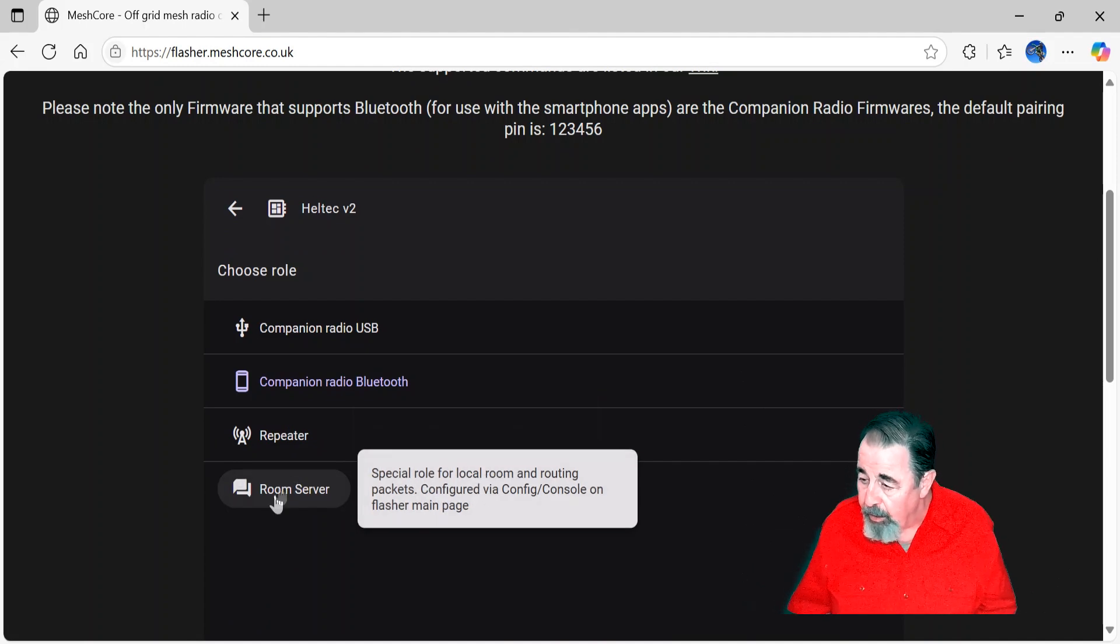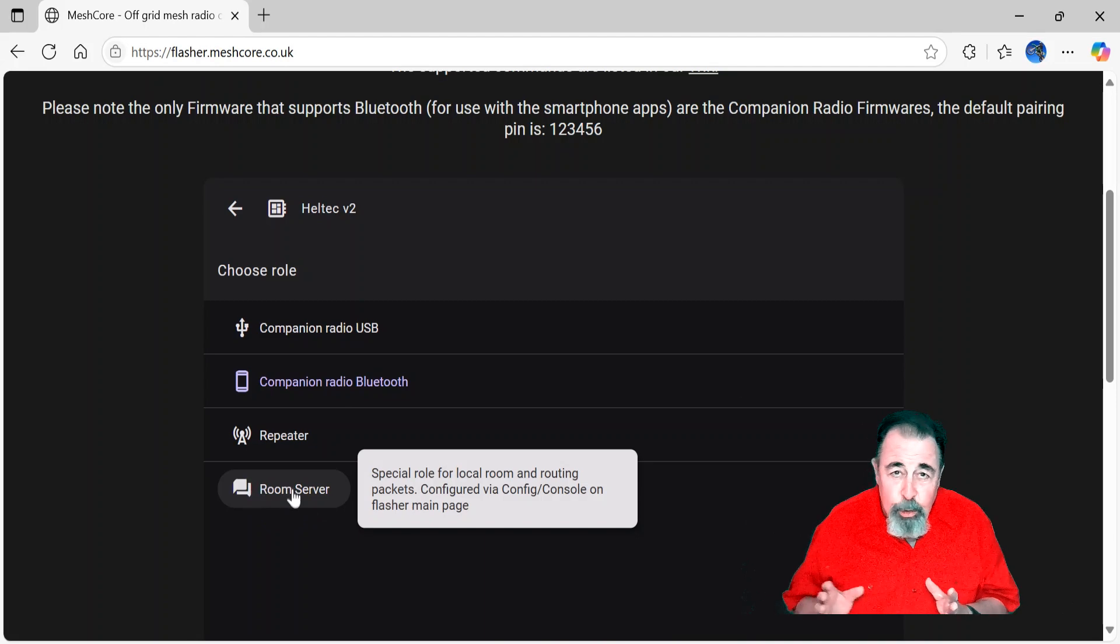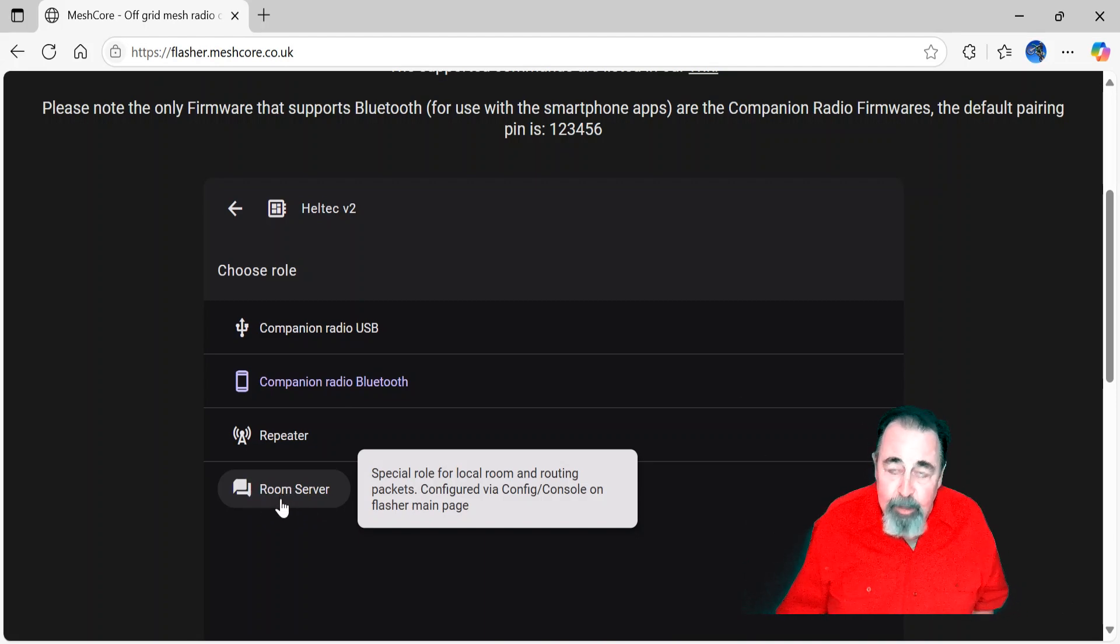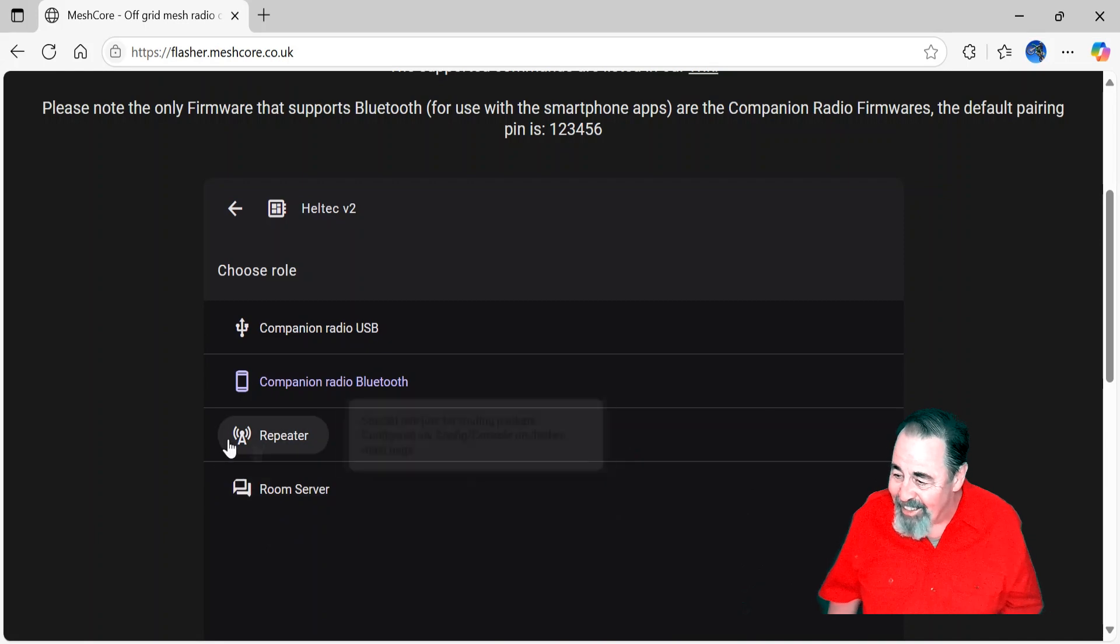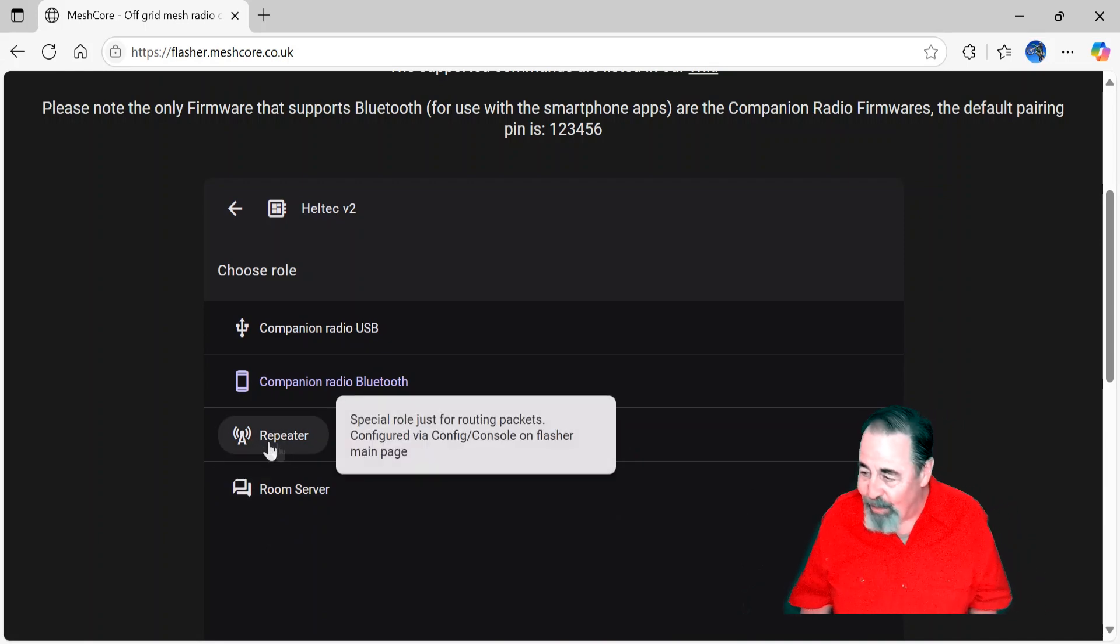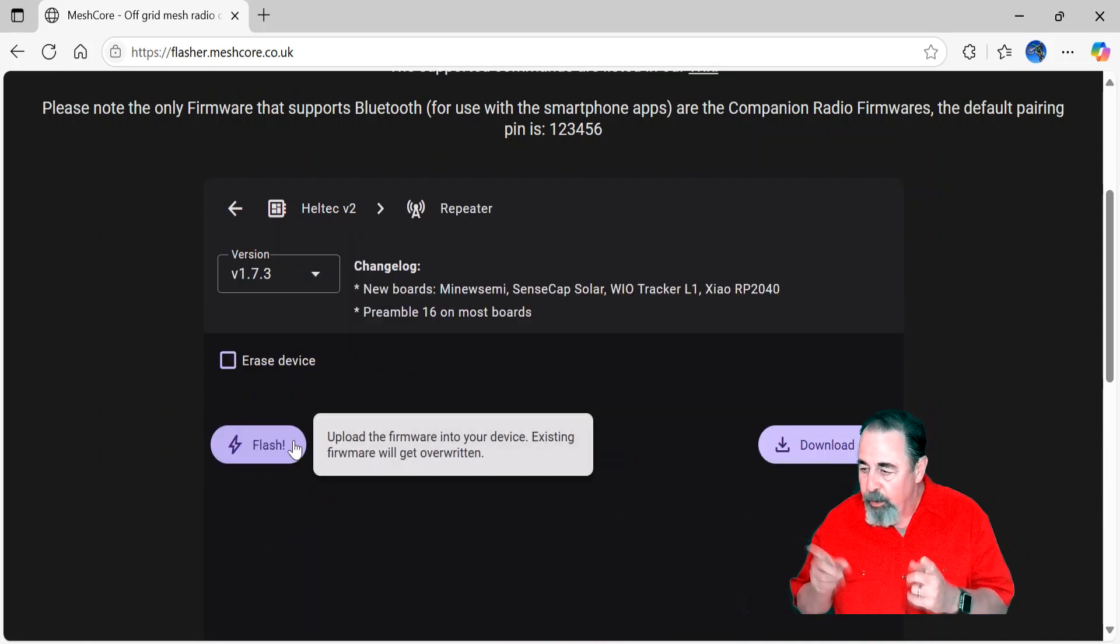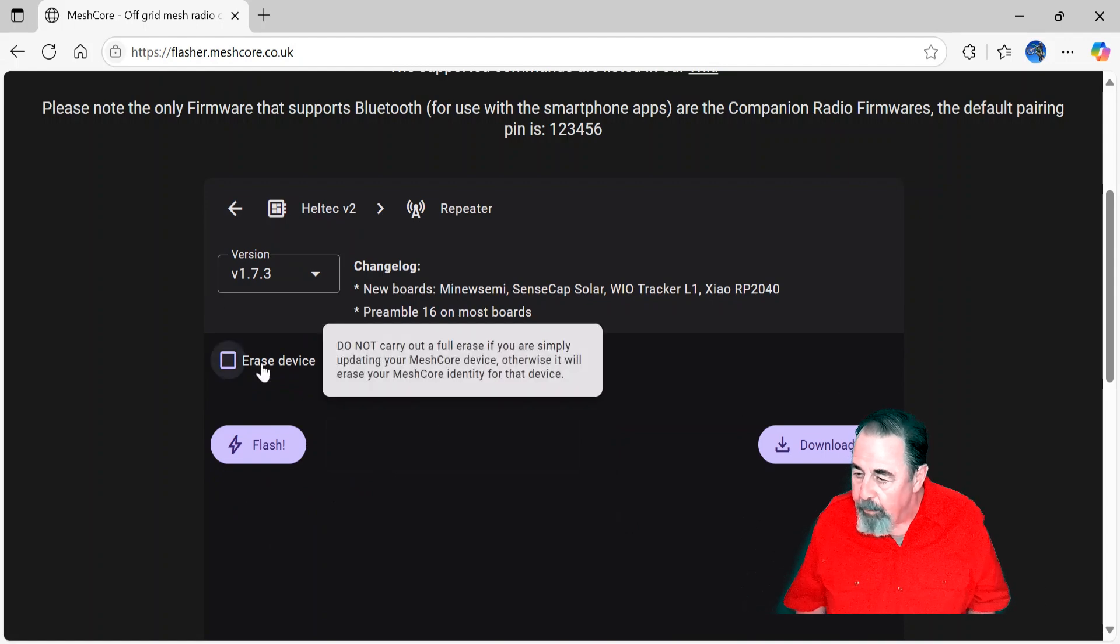And then Room Server, similarly, is a special role. It lets you catch up to messages that you might have missed while you're off the Mesh. So that's an interesting feature there. So stay tuned for that, but we're going to do the repeater this time.